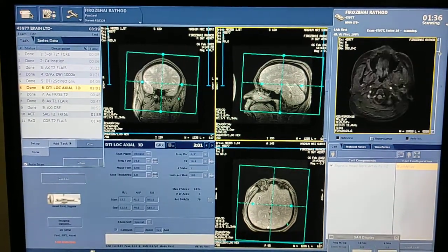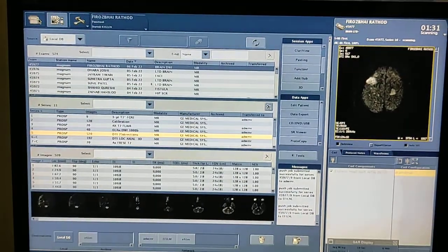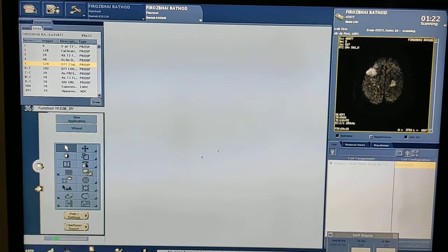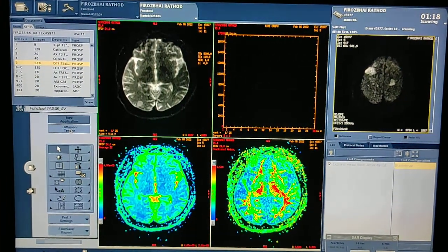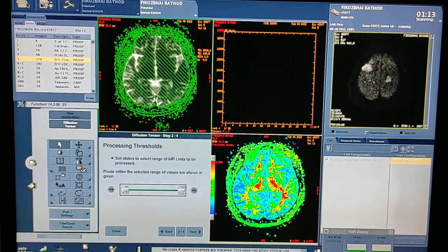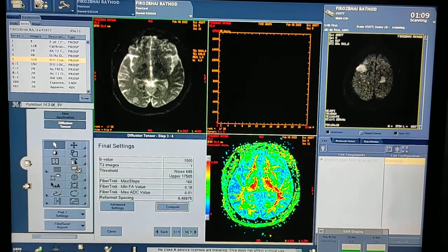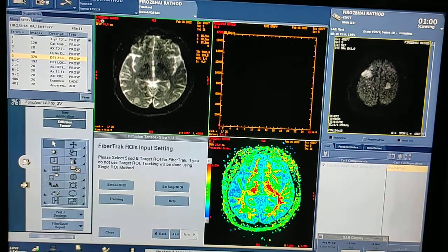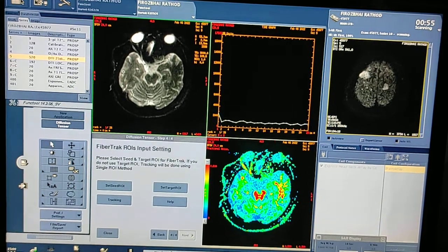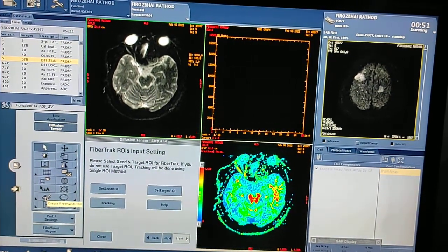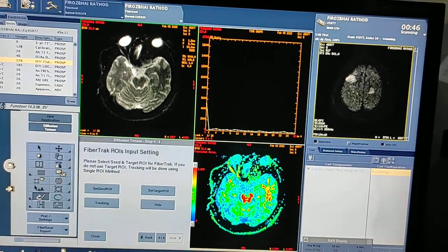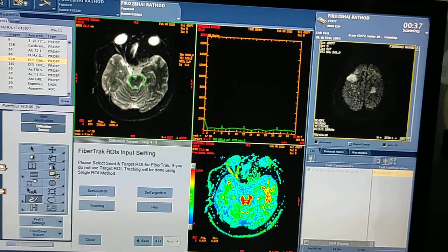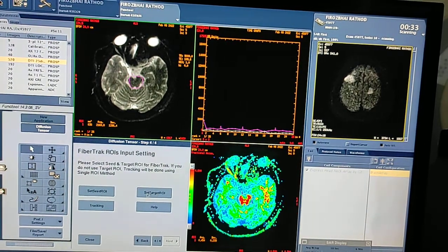DTI images have been displayed. Click on the raw data, select the DTI images, then click on Func Tool, then click on Diffusion Tensor. Next — reduce the noise slightly — then next, then next again. Now you have to draw the ROI on whichever track you want. Select 'Create Freehand ROI', click and draw the region. Then click 'Set Seed', 'Set Target', and click on Tracking.